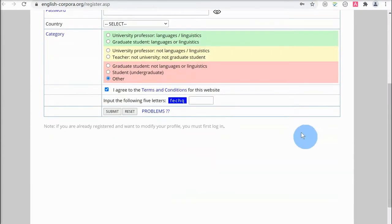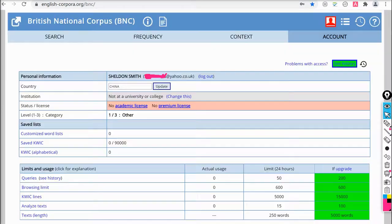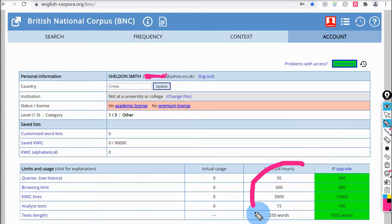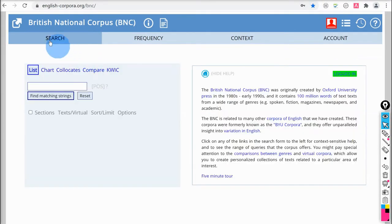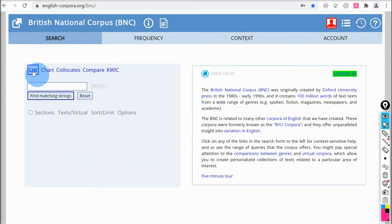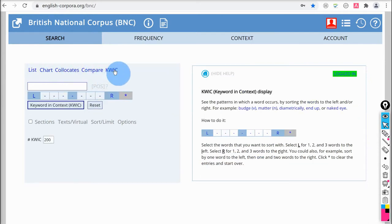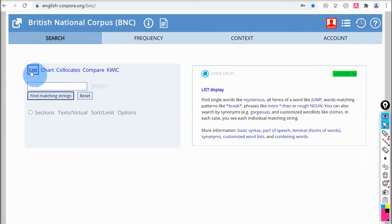This is the registration page where you need to fill in details such as your name and email address. The free account has some limitations — the main one being you can only make 50 queries a day compared to 200 for a paid account, but for ordinary use this is going to be enough. This is the homepage of the BNC concordancer. You can see the search area on the left and information on the right. There are different things we can do: list, chart, collocates, compare words, and KWIC — keyword in context display.